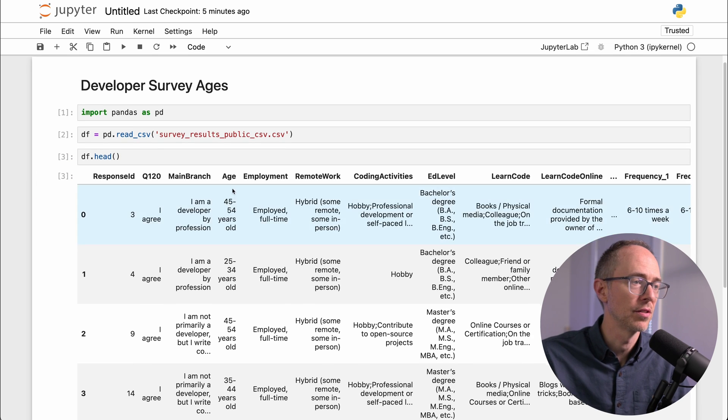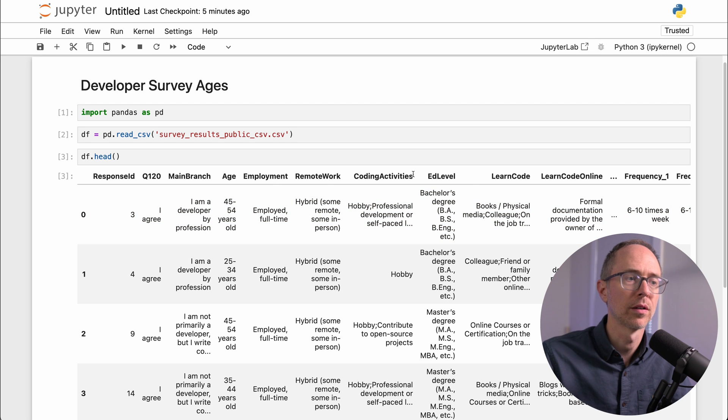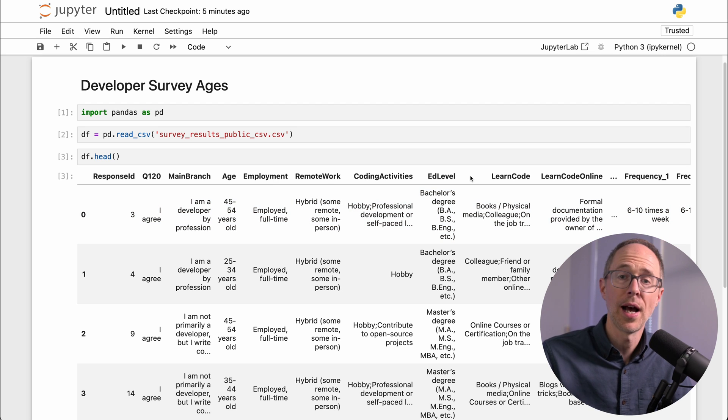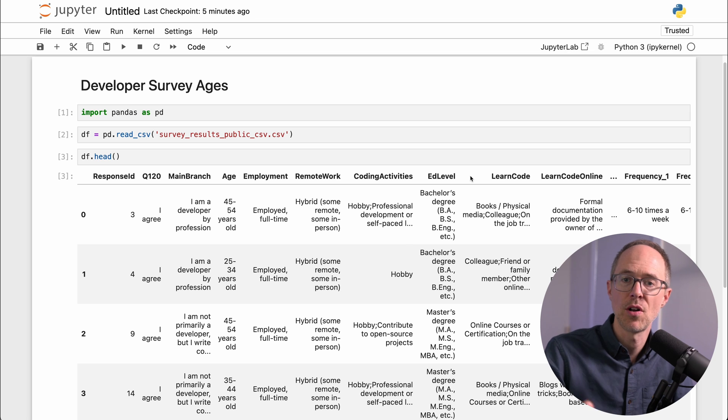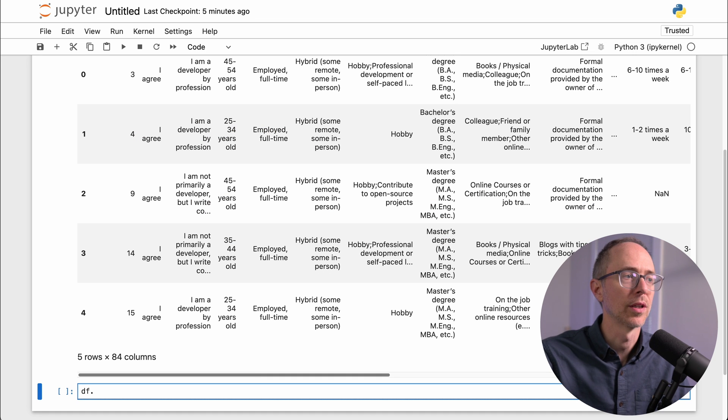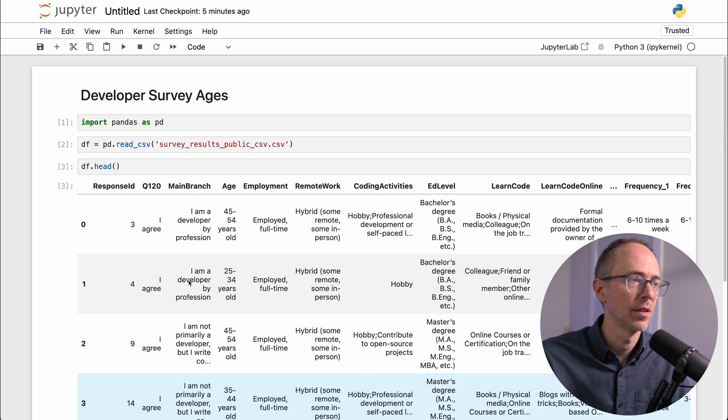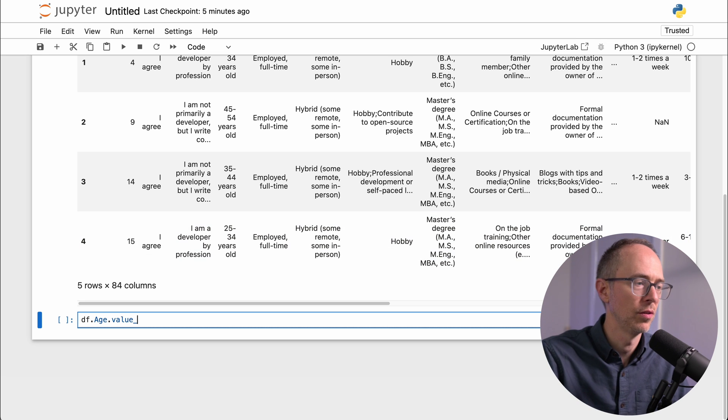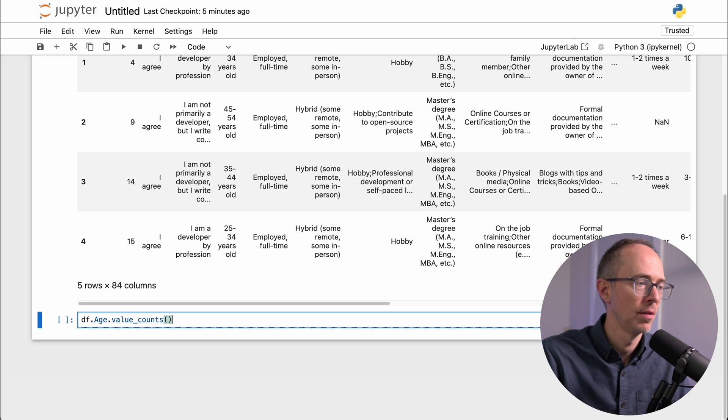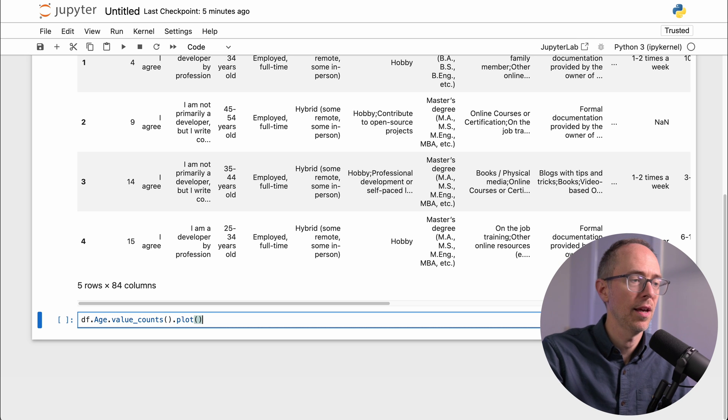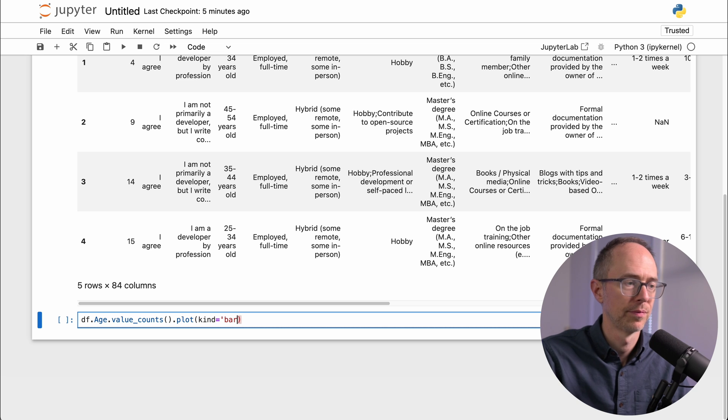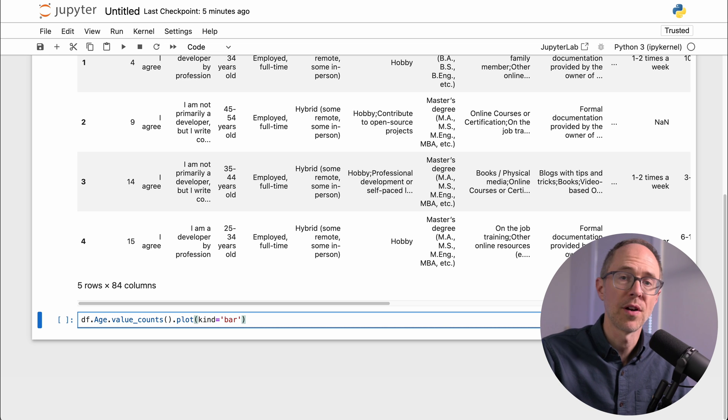And here's my survey. So there's age, employment, remote work, coding activities, all of this information. I just want to find out the count of all the different ages. To do that, I can do df dot, what column do I want? Age, df dot age dot value counts, which is a pandas method, dot plot, and kind equals bar. Now if I run this, I'll get a bar graph of those ages.